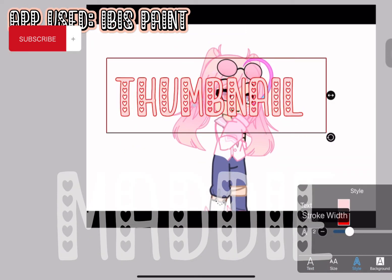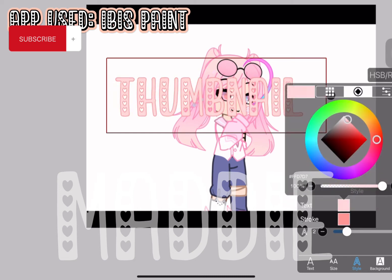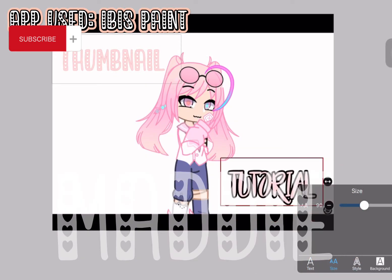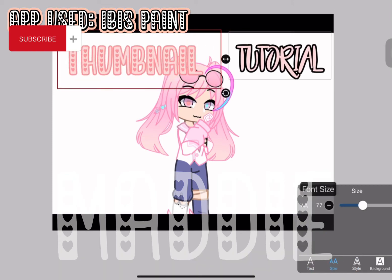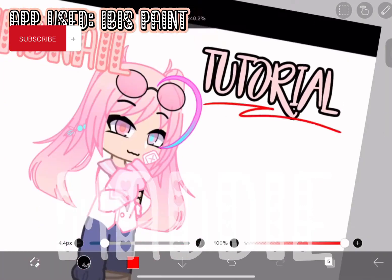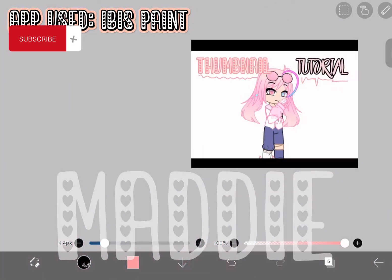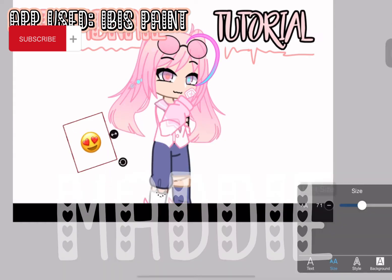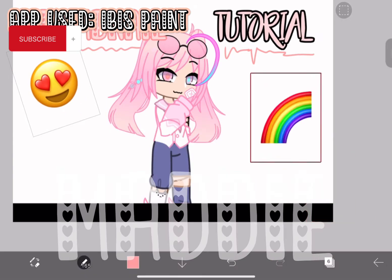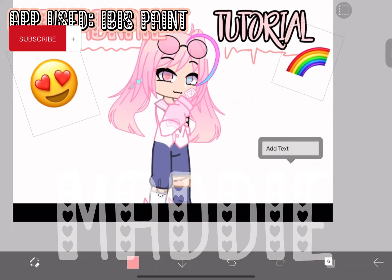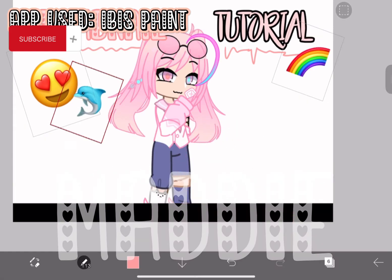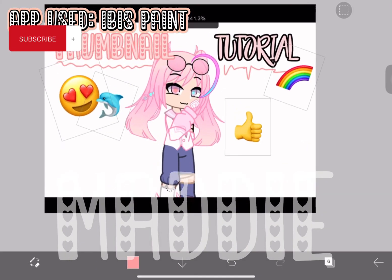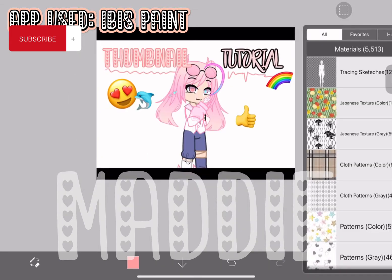Add some text about it. Add some emojis to make it more attractive. Add some of these backgrounds if you want to.